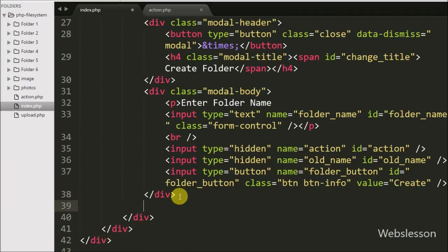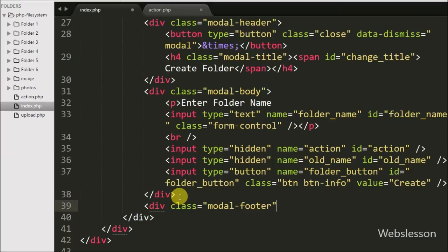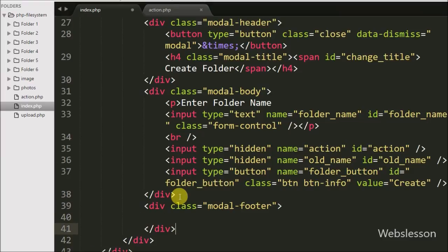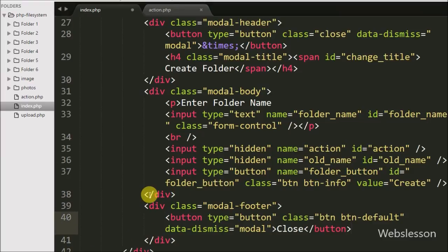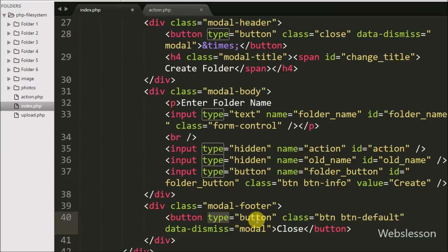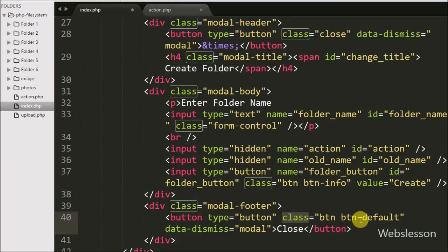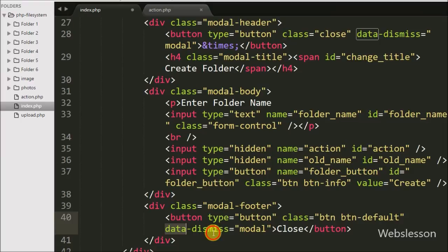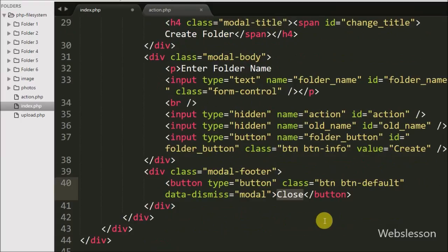Lastly in the HTML modal code we have defined a div tag with class equal to modal-footer, and in this div we have defined one button with type equal to button, class equal to btn and btn-default Bootstrap class, and data-dismiss equal to modal. The modal-footer class is used to define the style for the footer of the modal, and by using this button we can close the Bootstrap modal.